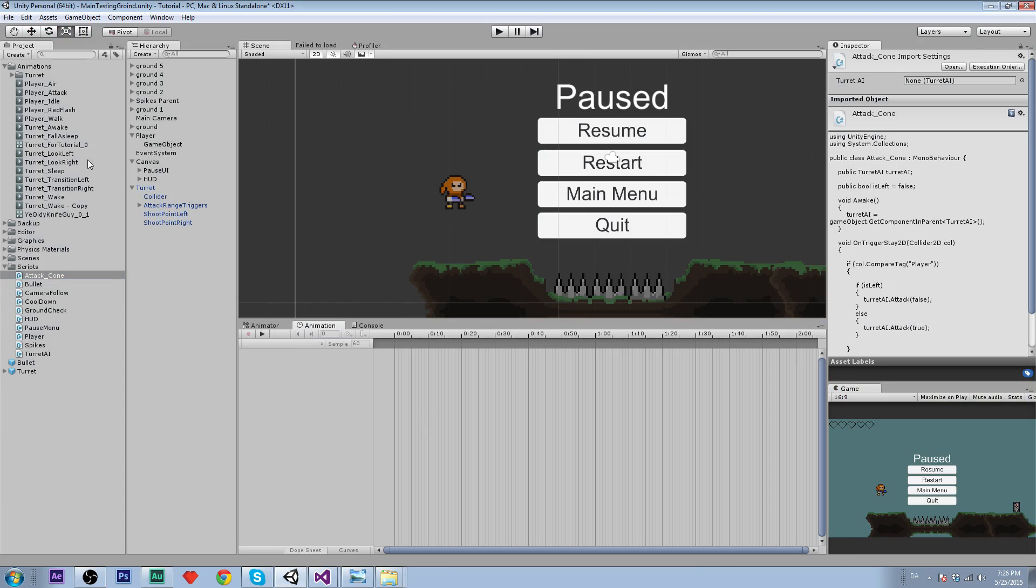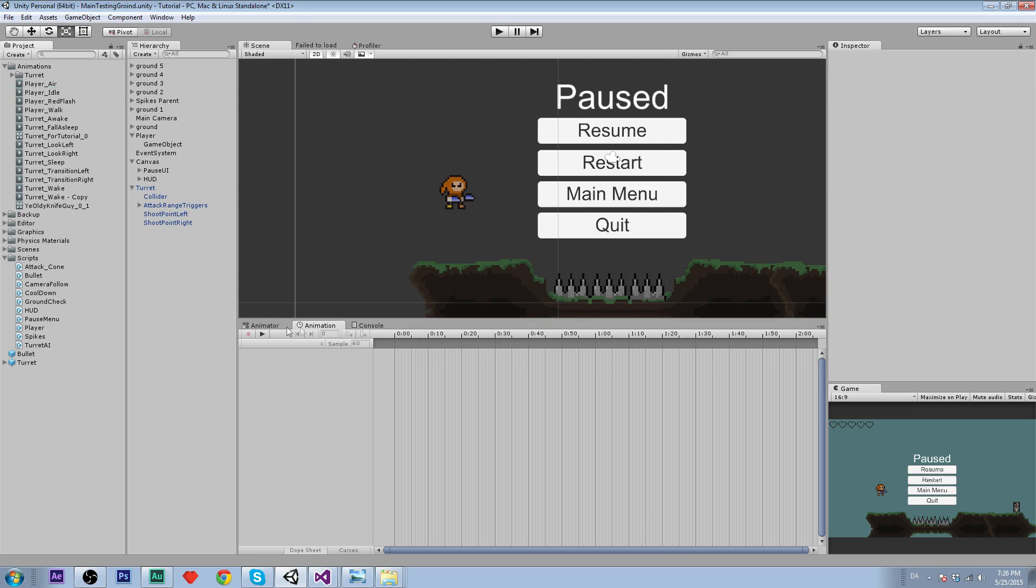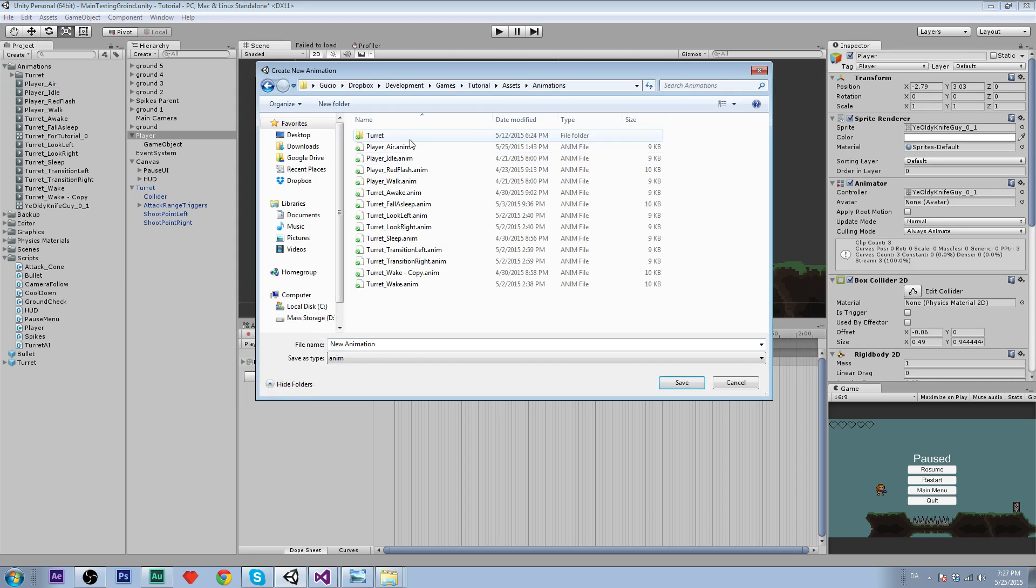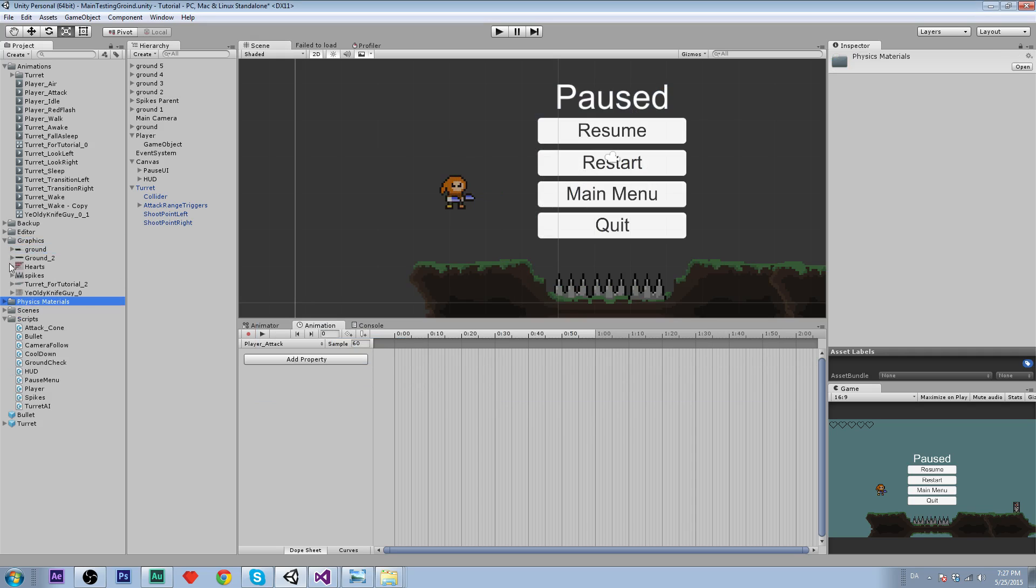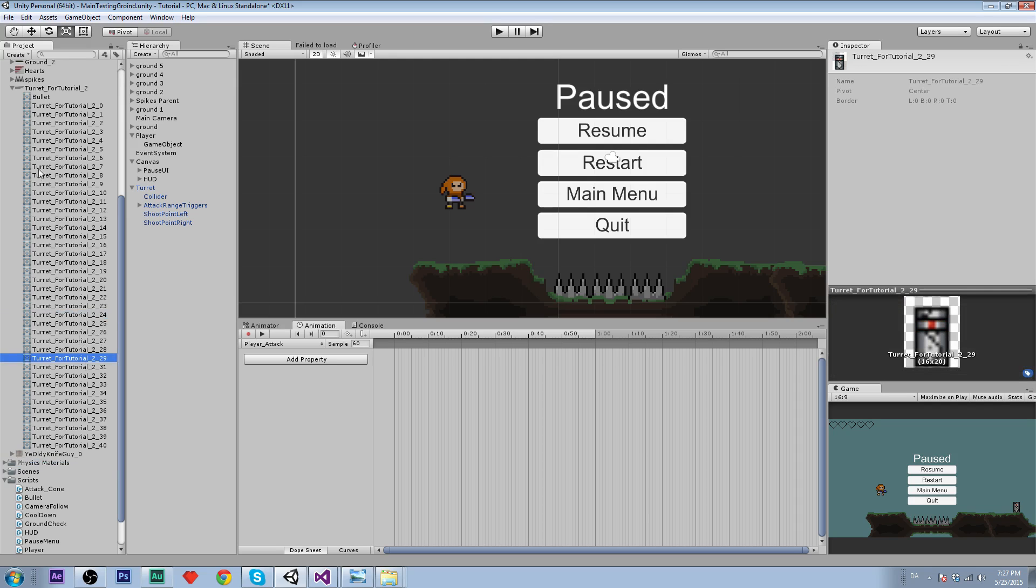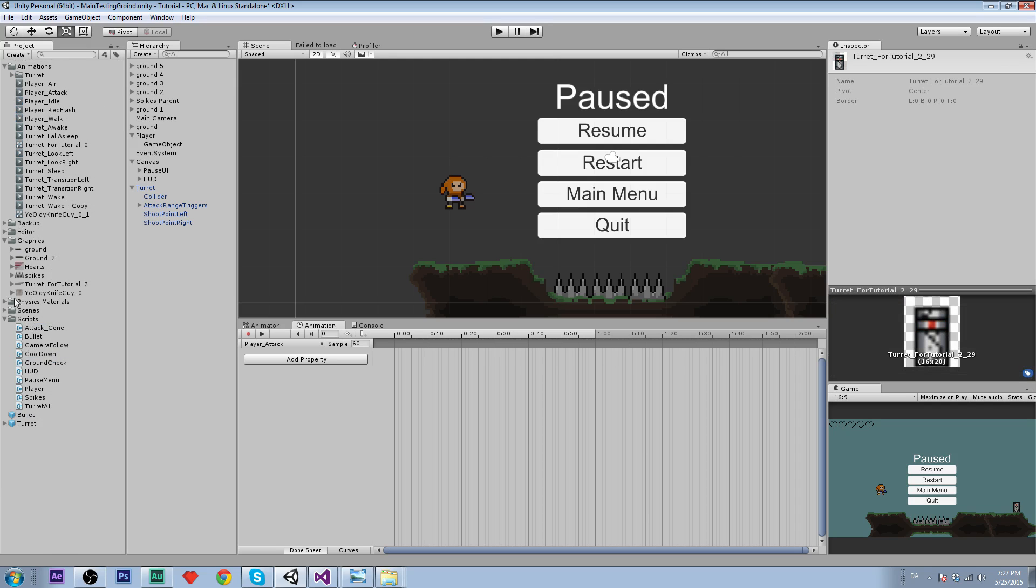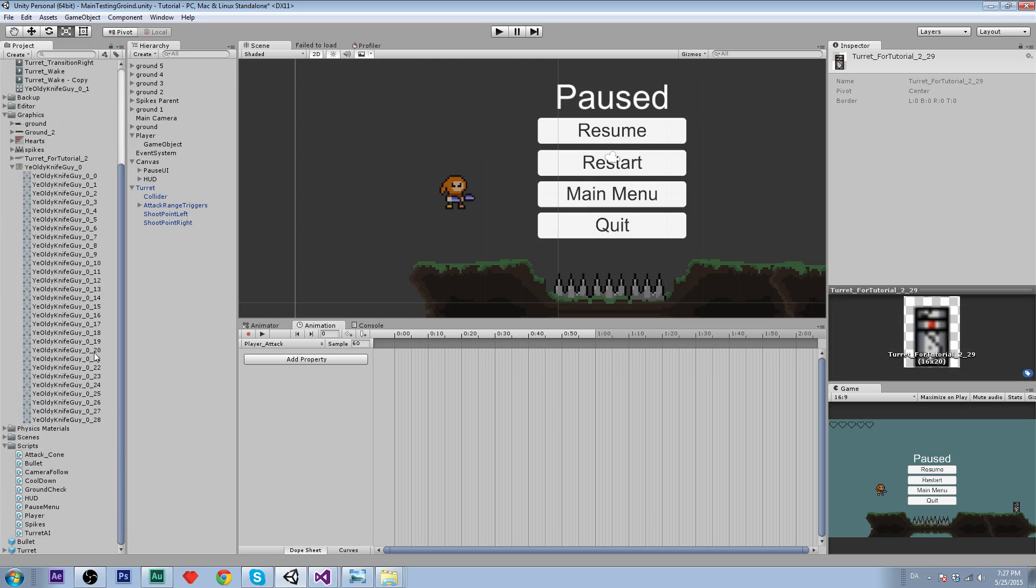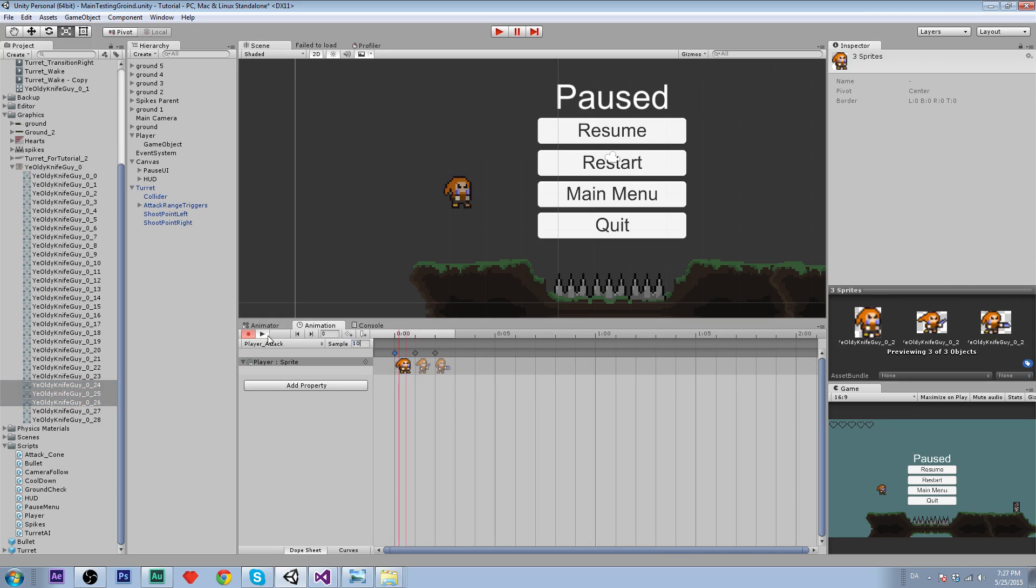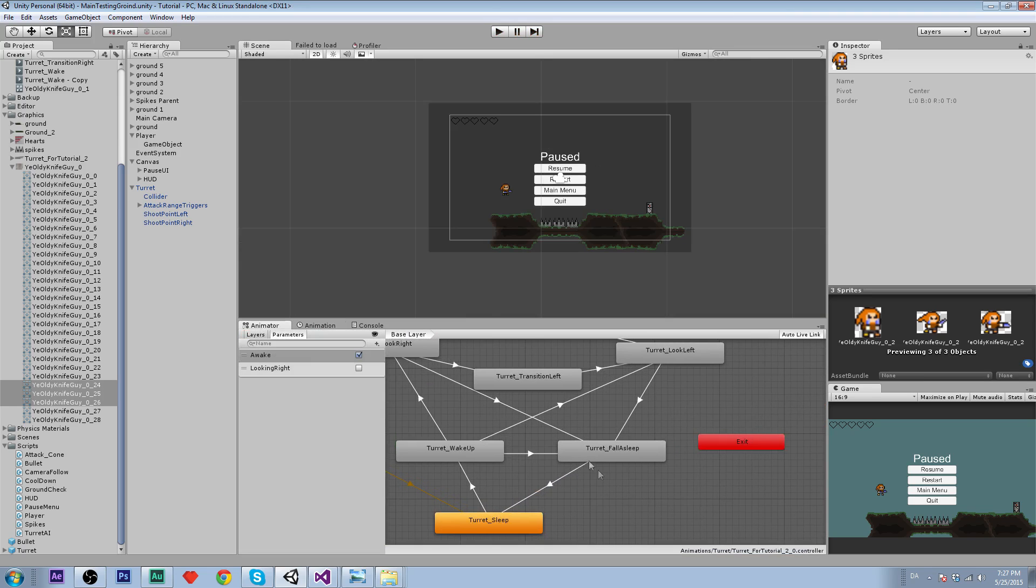First off, we have to create an animation for our player. I'm just going to delete what I did last. Go to the player, click on player, click create new clip animation, and let's call this player underscore attack. The sprites we are going to use are in old knight guy, from 24 to 26. Let's drag those in and the sample is going to be 10, so it isn't so fast.